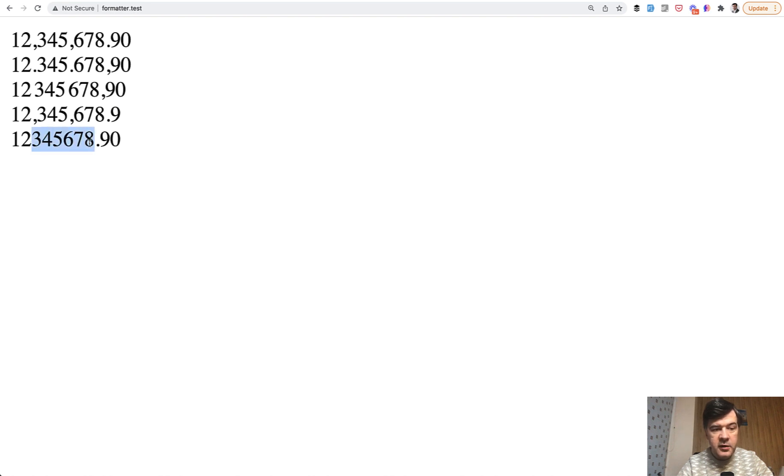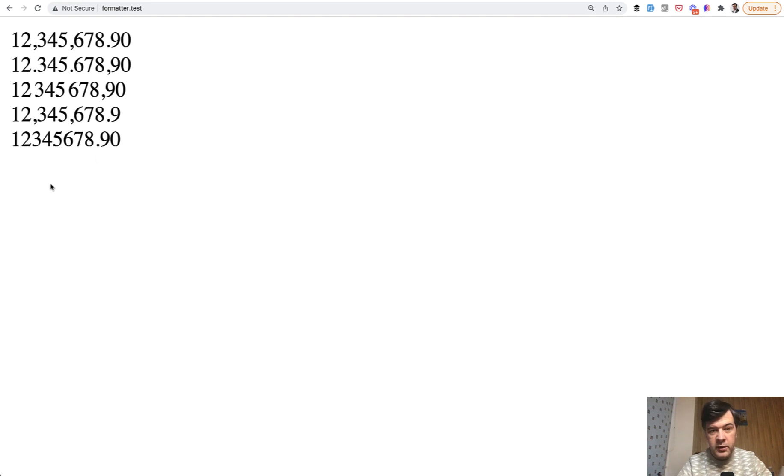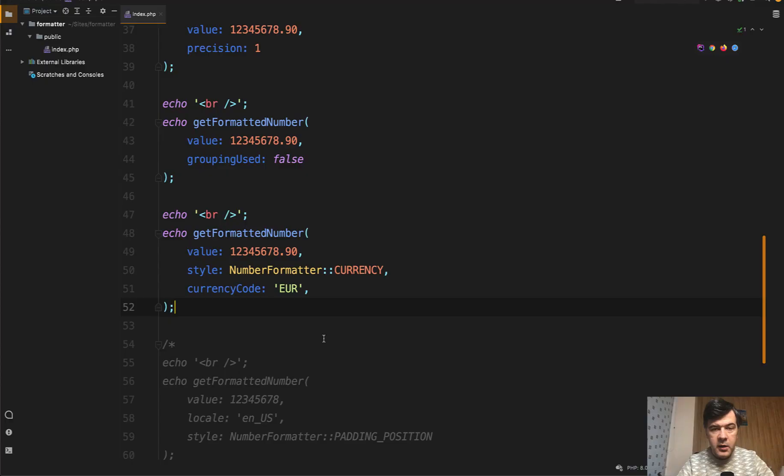And then here, if grouping used is false, then we don't have any symbols between those numbers. So here's how you can format the number based on the country and based on whether you want grouping or not, and how many digits you want the precision to be.